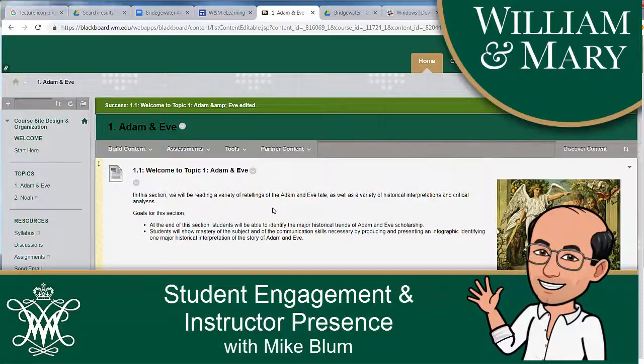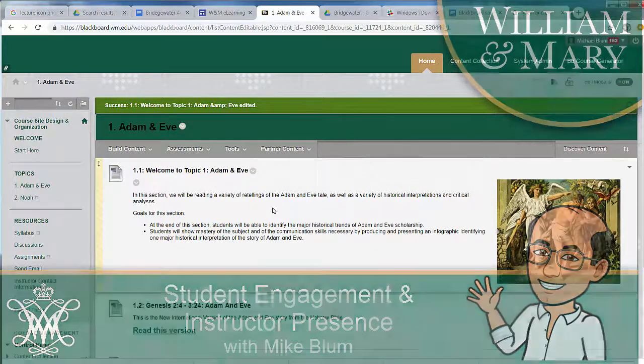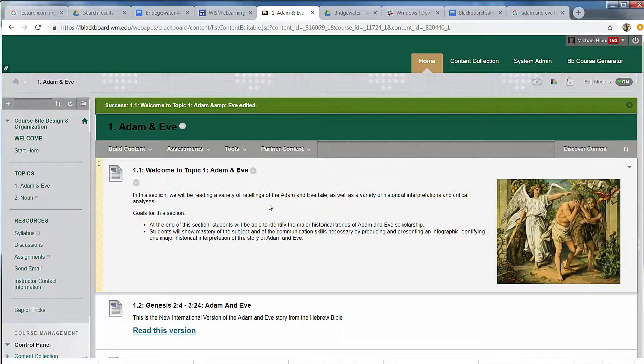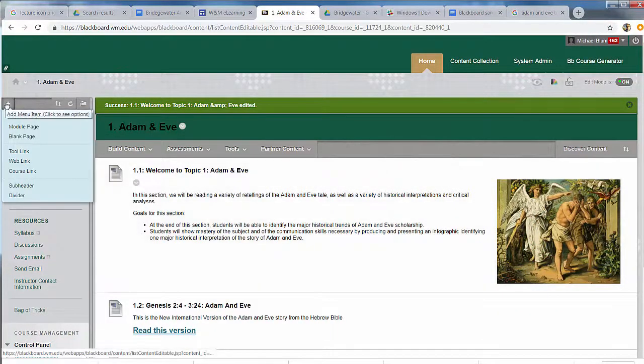Now the other thing I want to talk about is adding a couple of items to the side menu on the left-hand menu and the first of those is a My Grades area.